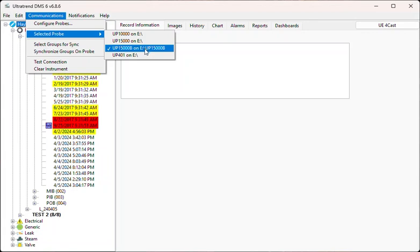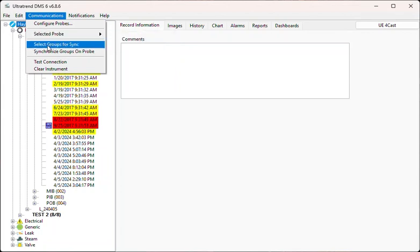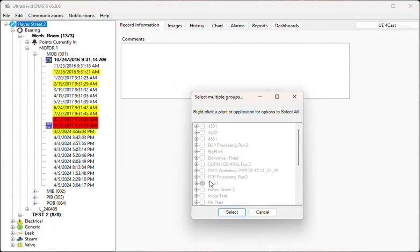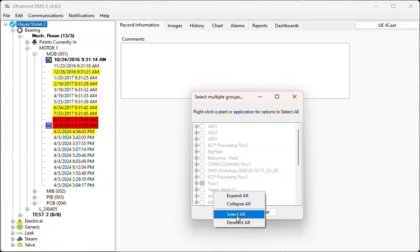All the group hierarchy and baseline information needed for data collection can be sent to the SD card with Select Groups for Sync. To select all the groups in a specific plant or application, right-click the name and choose Select All.